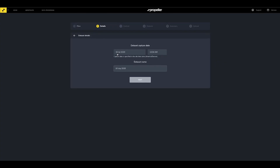Next, it's time to give your dataset a name. The name you give it will be how it displays in the portal. We recommend including the date and the dataset name for easy recognition, especially if you plan on regular surveys of the site. Once you have chosen a name, click Next.